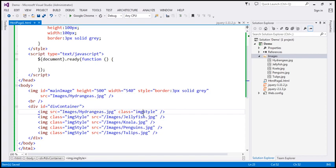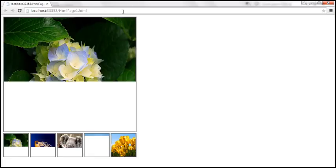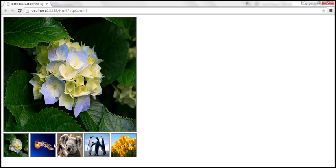Let's save the changes and reload this page. We should get the main image section and the image thumbnails.